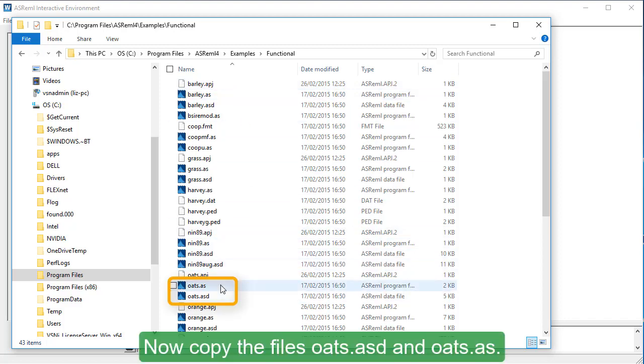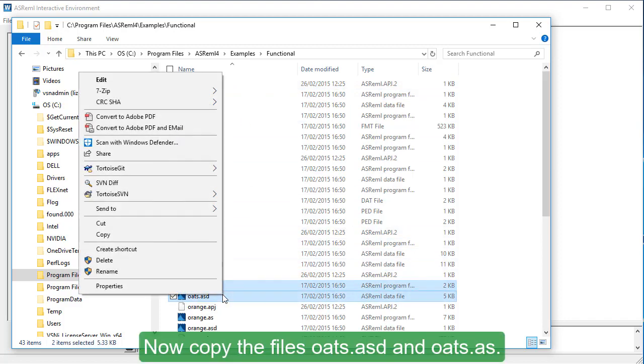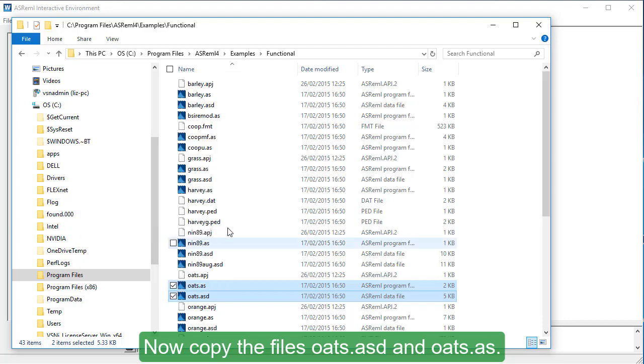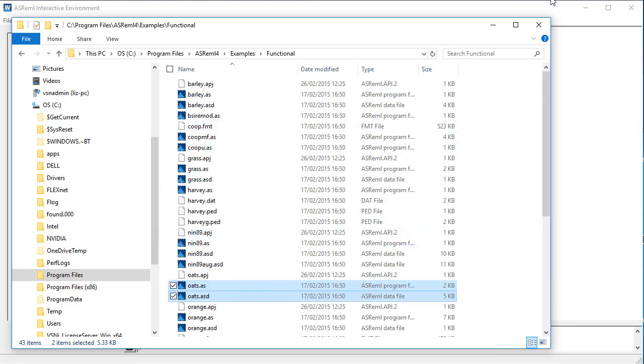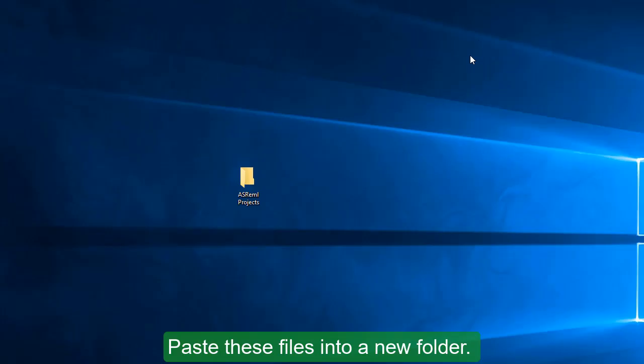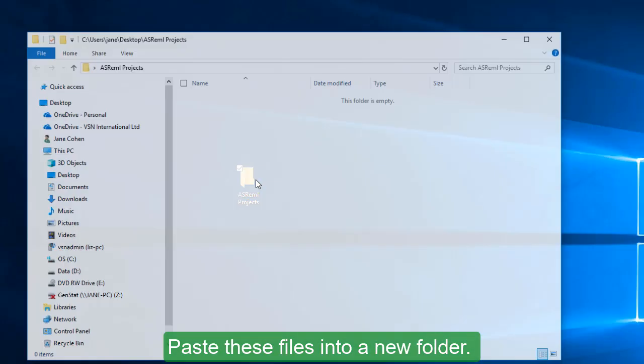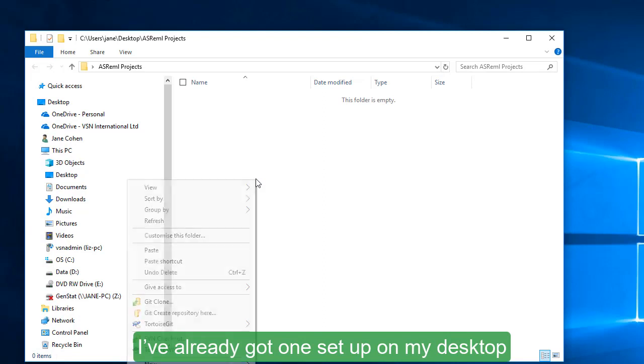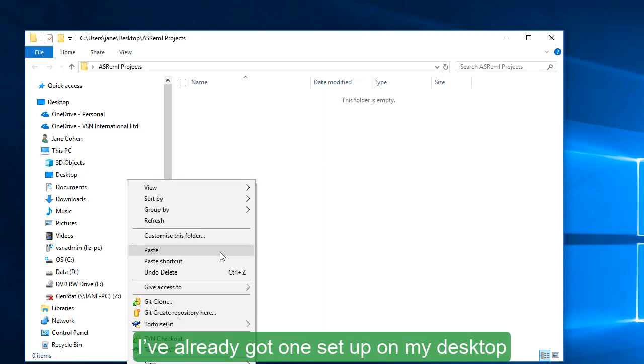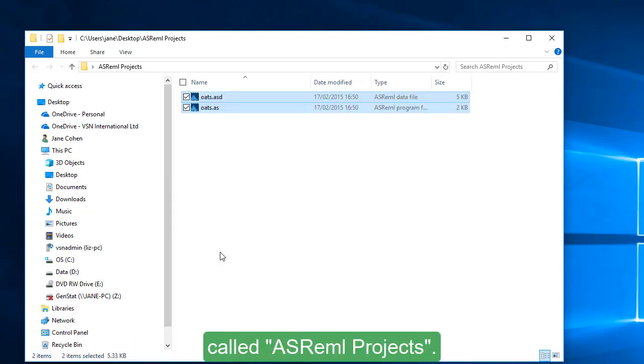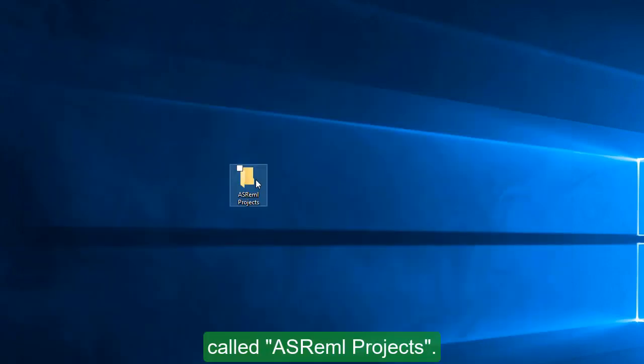Now, copy the files Oats.asd and Oats.as. Paste these files into a new folder. I've already got one set up on my desktop, called ASREML Projects.